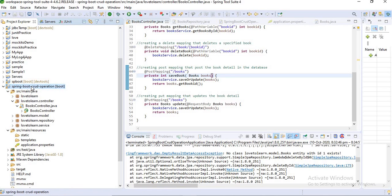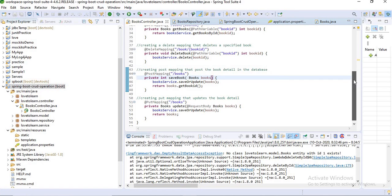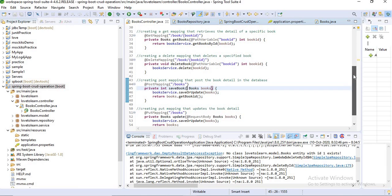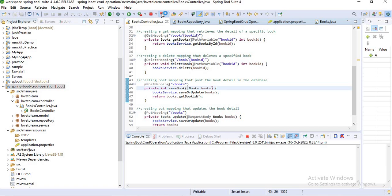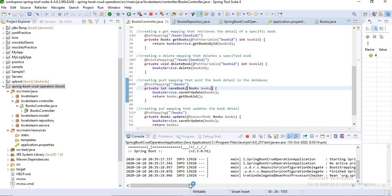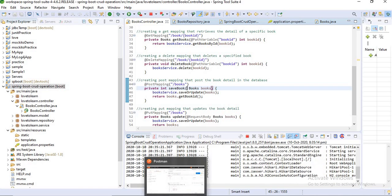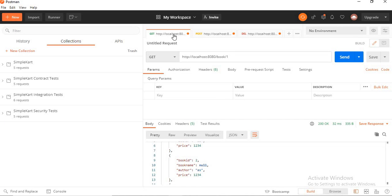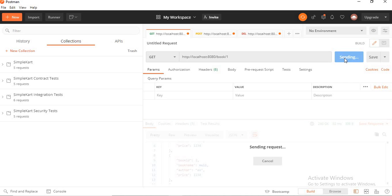I have already created an application named Spring Boot CRUD Operations, where in my controller I have different methods for saving data, getting data, get data by ID, delete, and delete data by ID. I want to get my data using ID, so I'm turning on my application — it is launched on localhost 8080 — and now I am trying to get my data using ID.